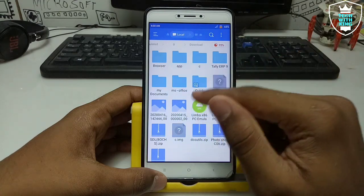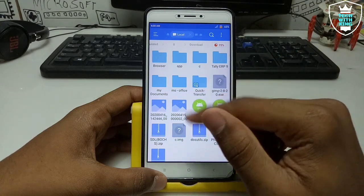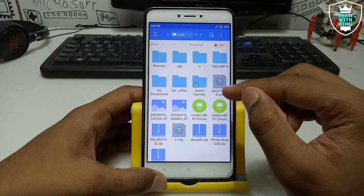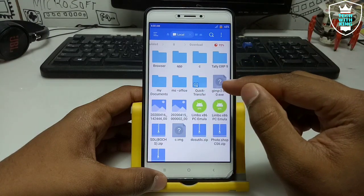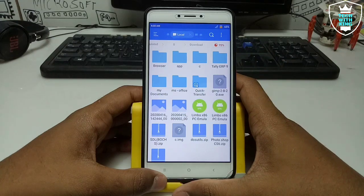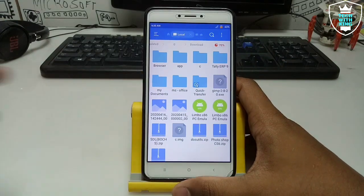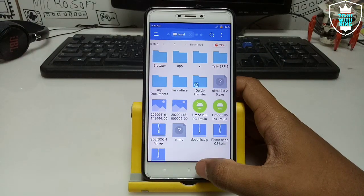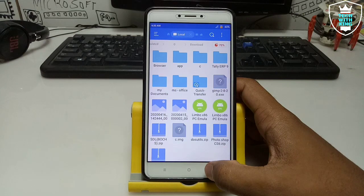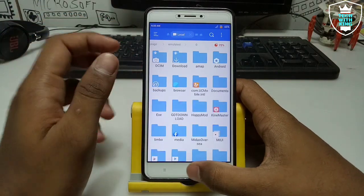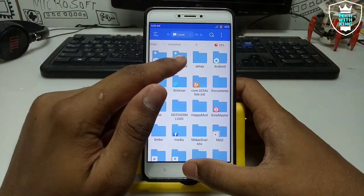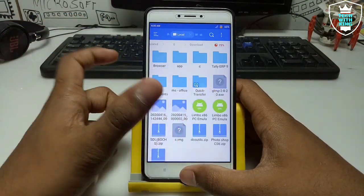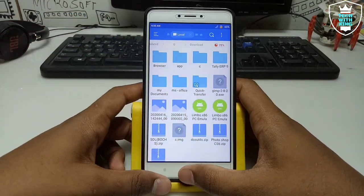You have to download this and put it in the download folder, so that will be our D drive on the phone. You have to download this GIMP setup file and paste it in the download folder on the phone storage. As you can see here is the direct setup file.